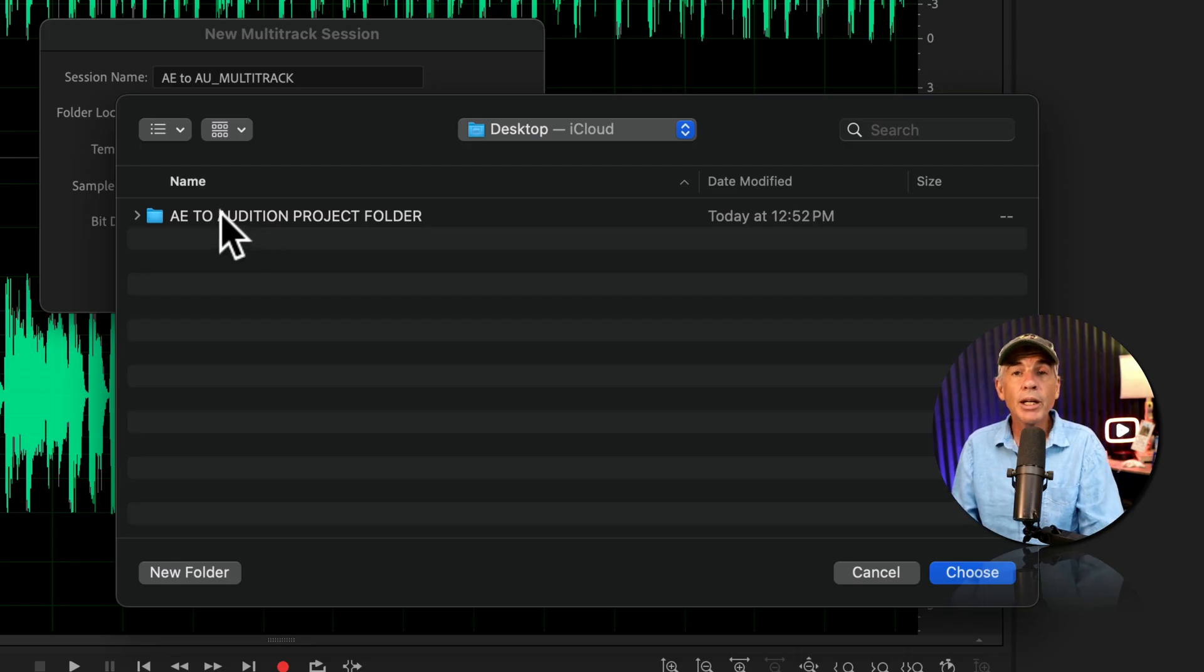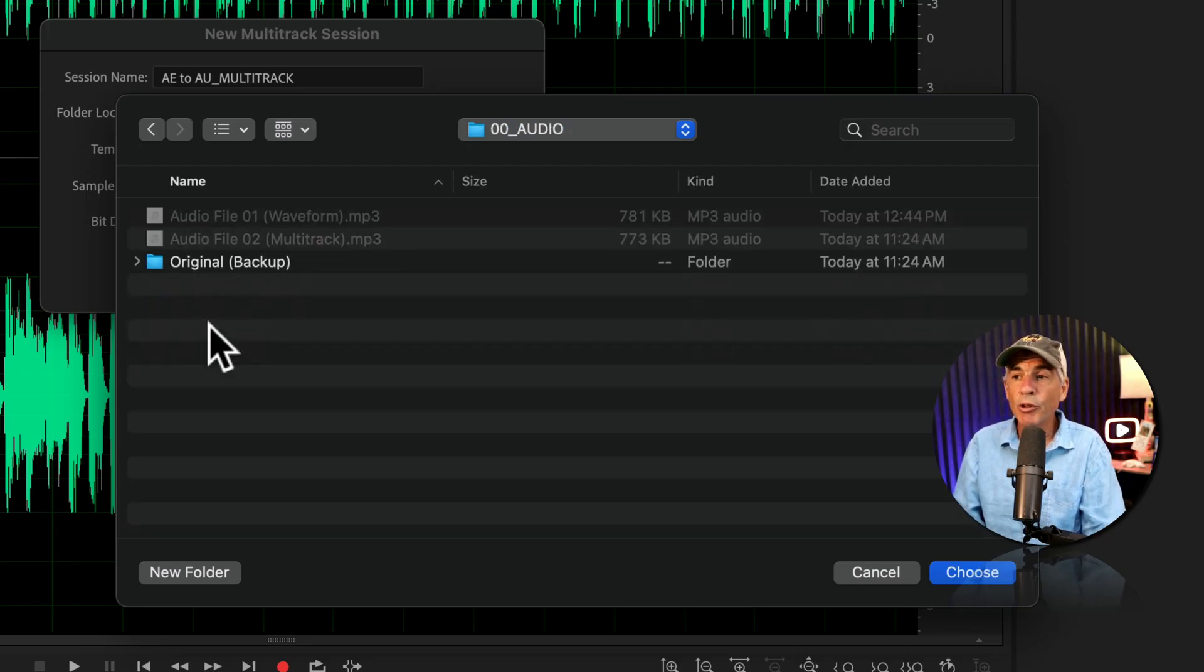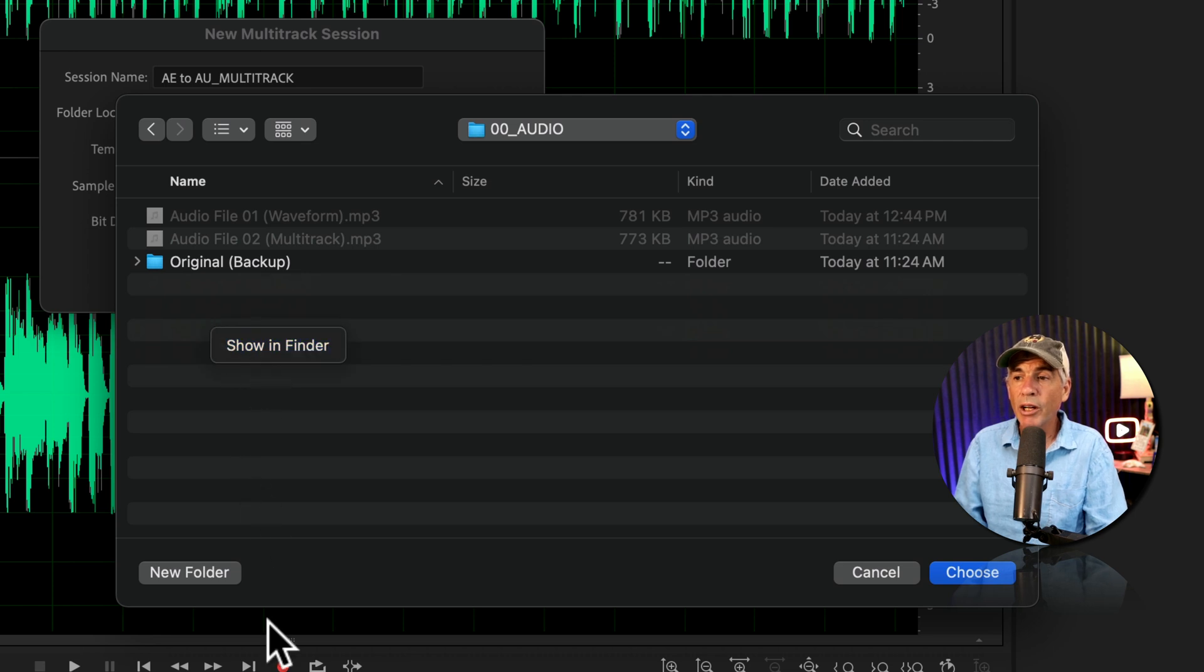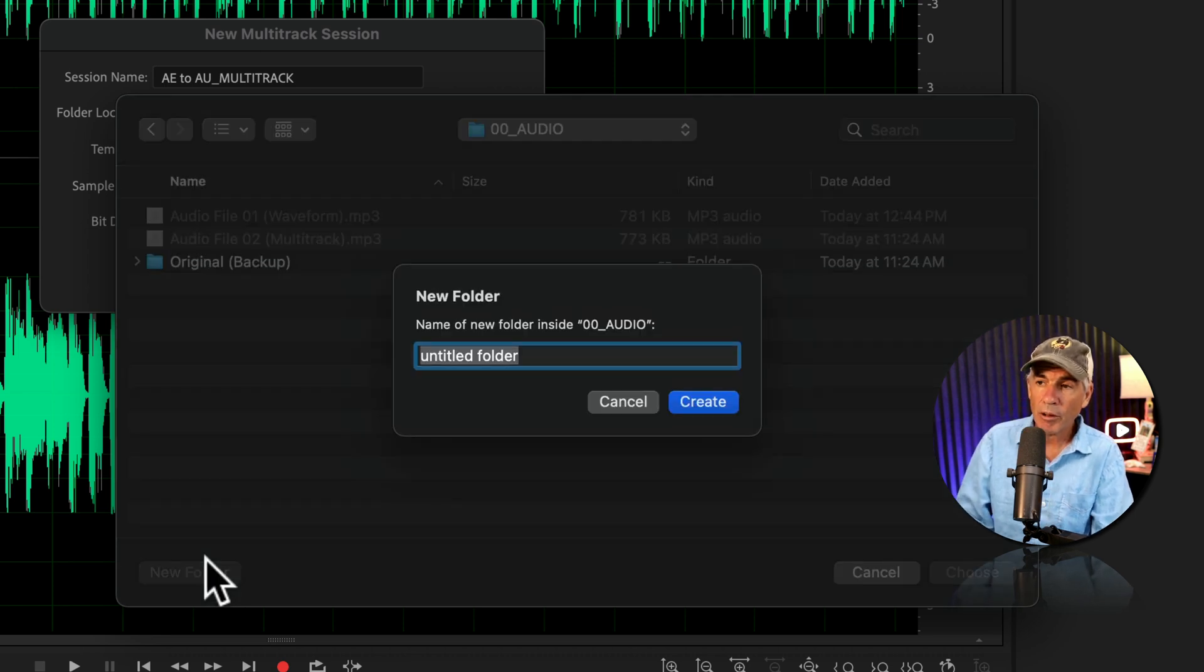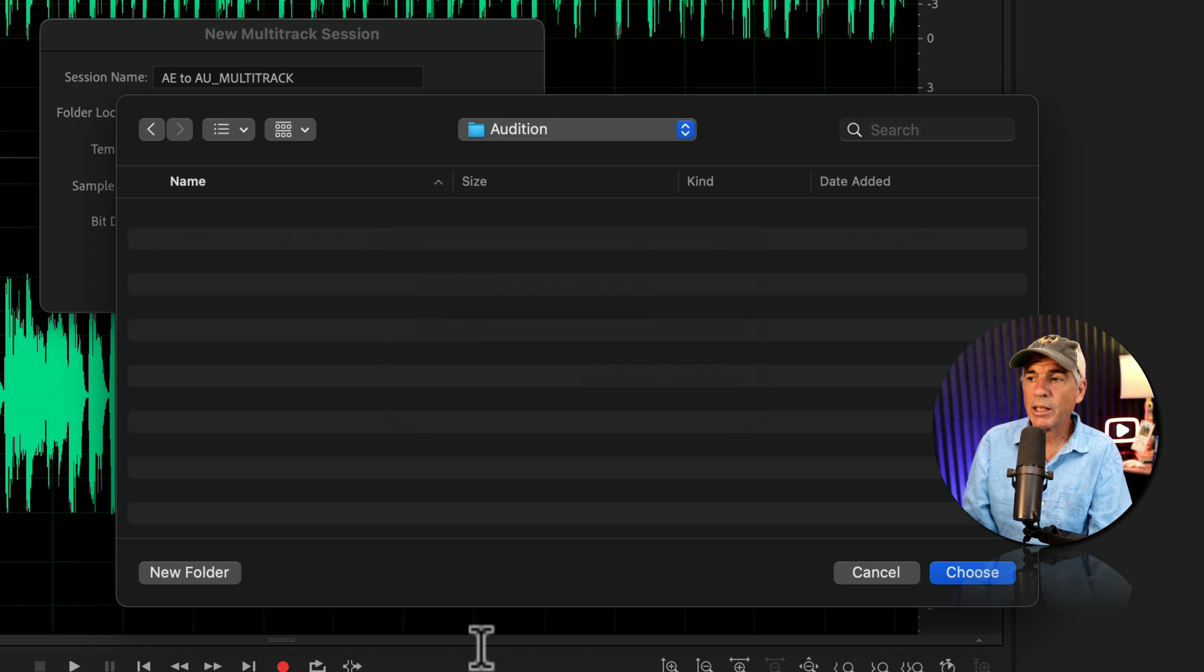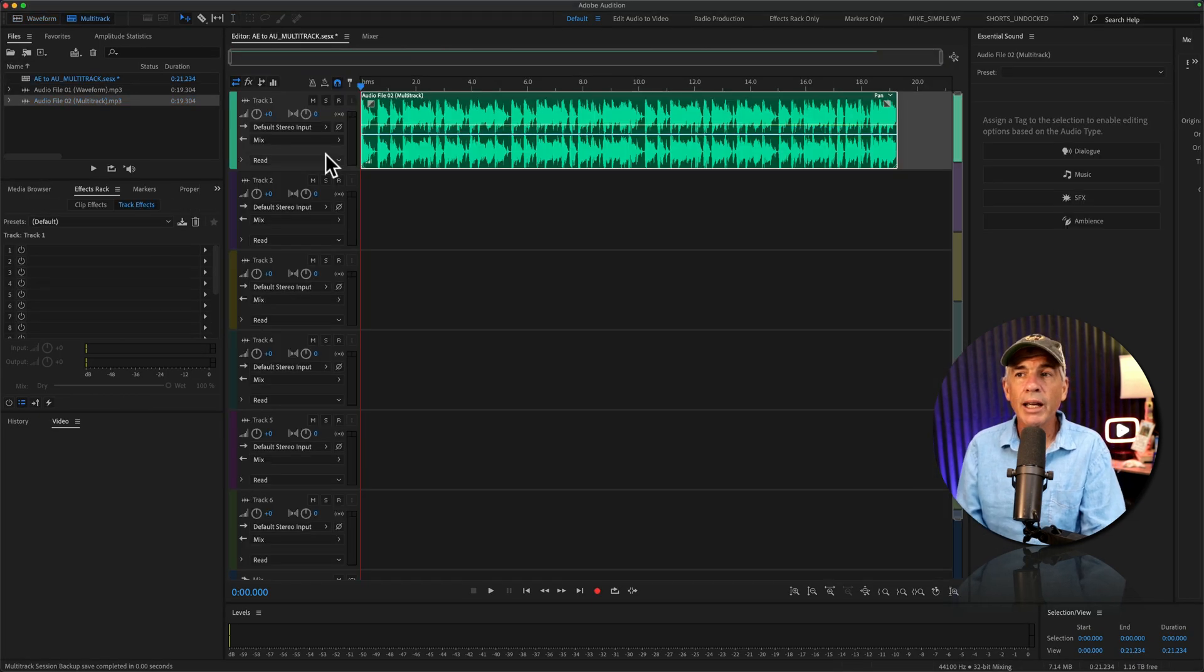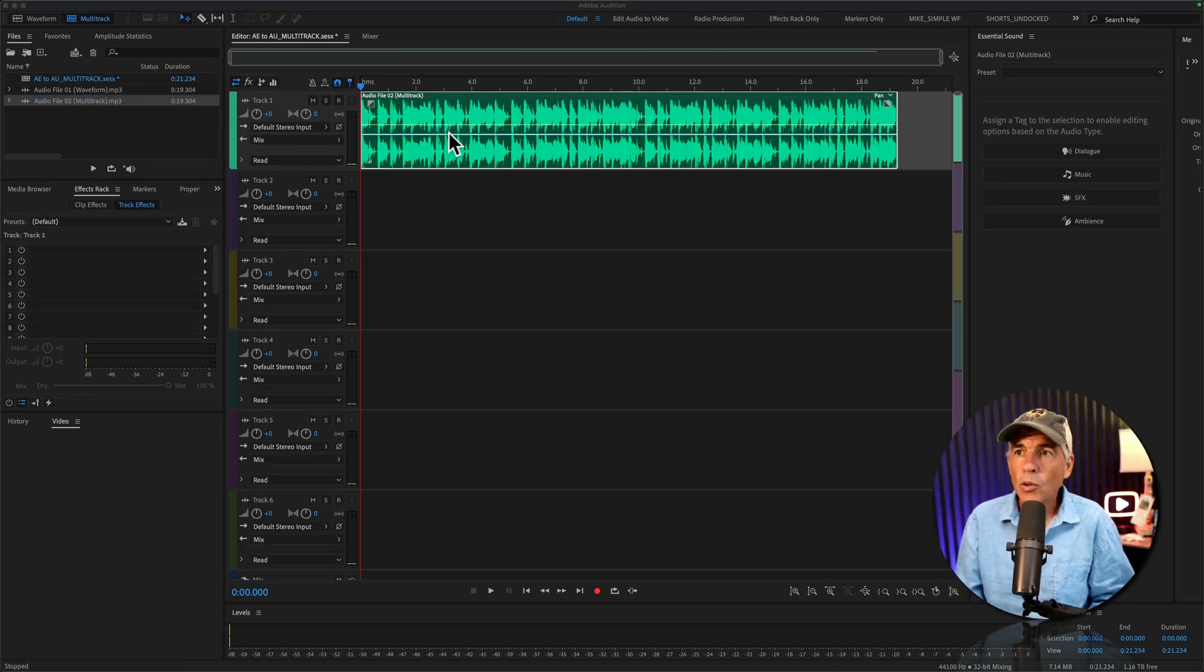I'm going to go into my After Effects project folder, into the audio folder. I'll create a folder for Audition, click Create, click Choose, then click OK, and now you're in the multitrack.